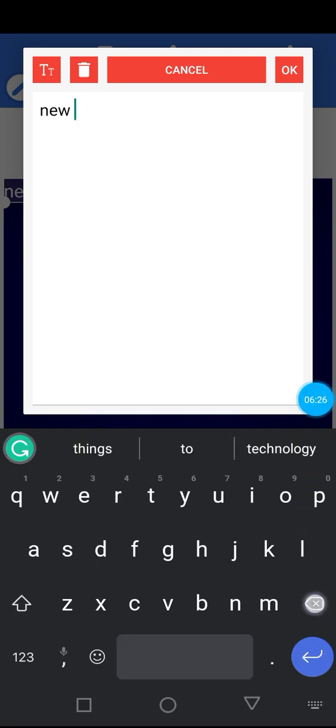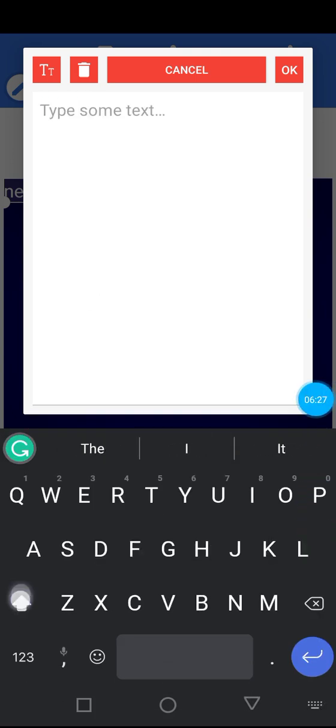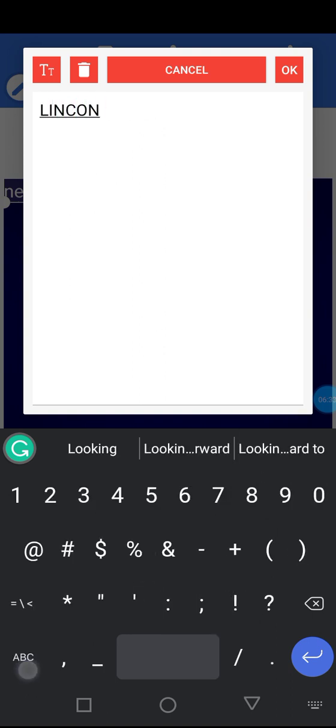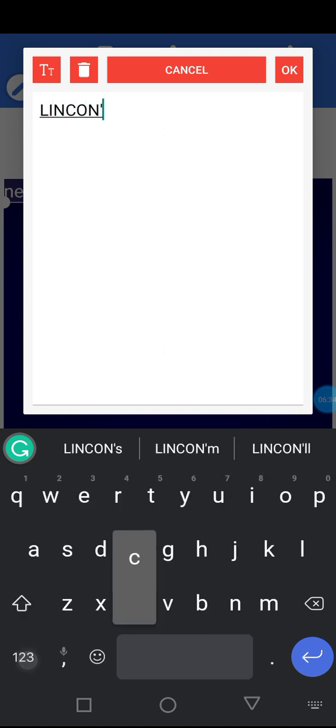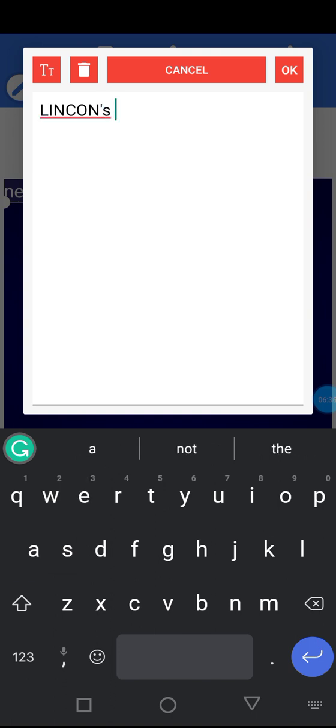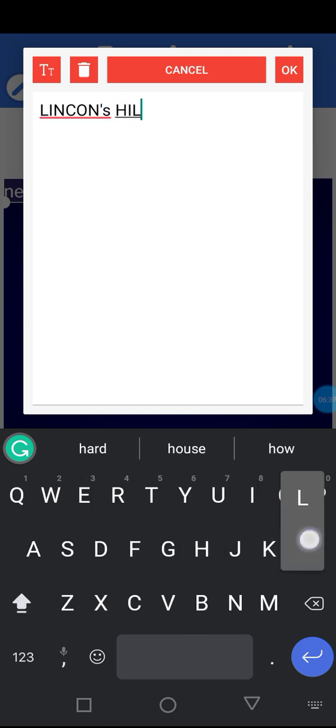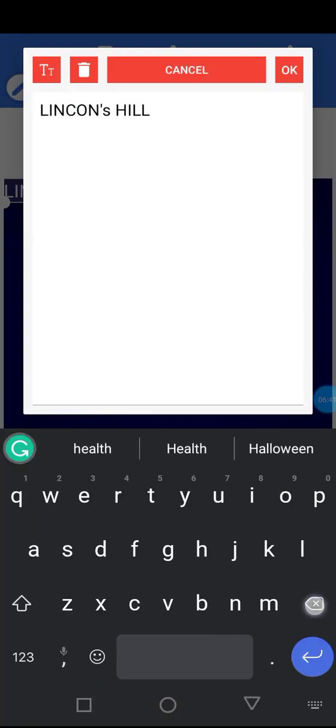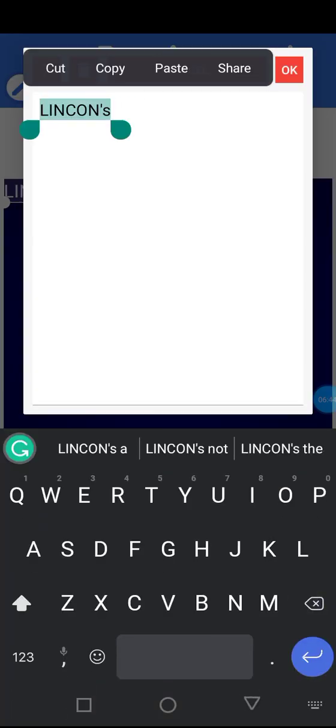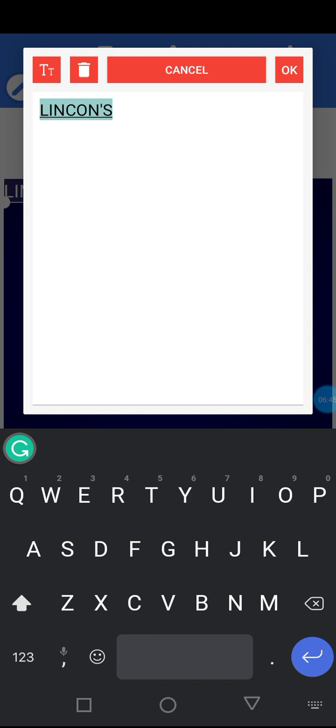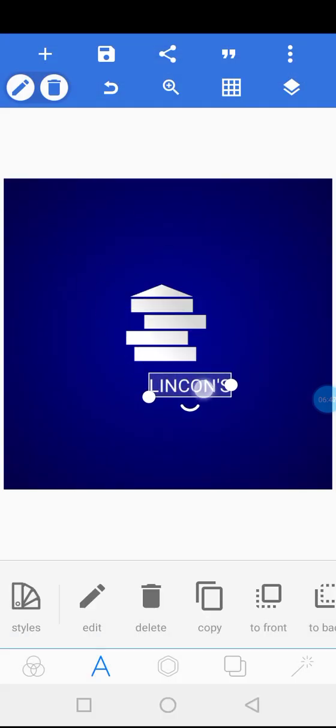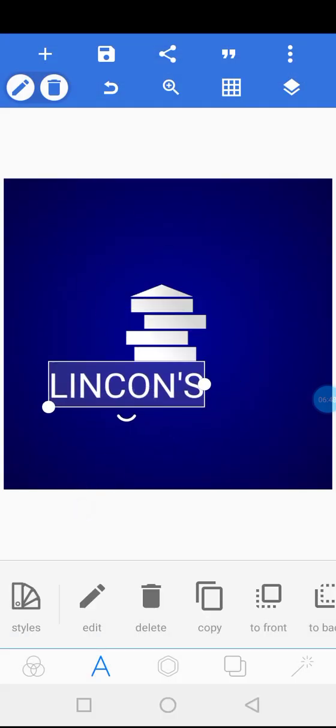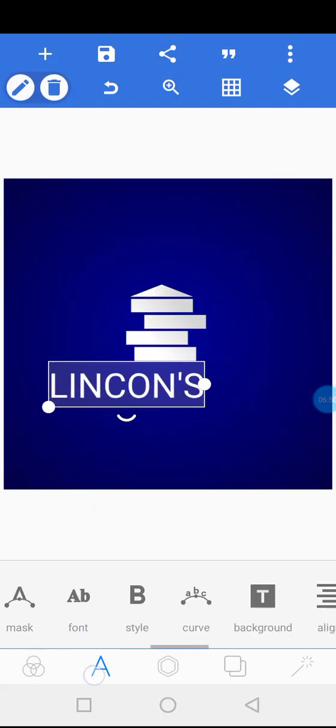So we could say Lincoln's Hill. But before we type that, I'm going to type this first.